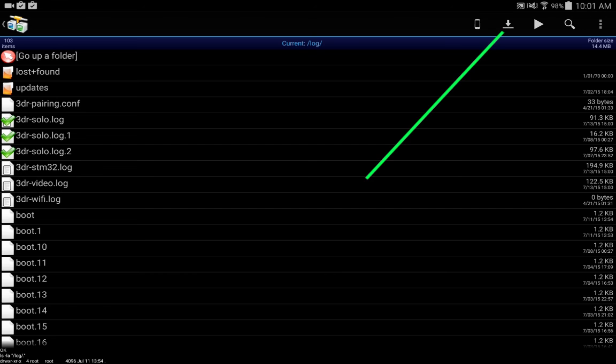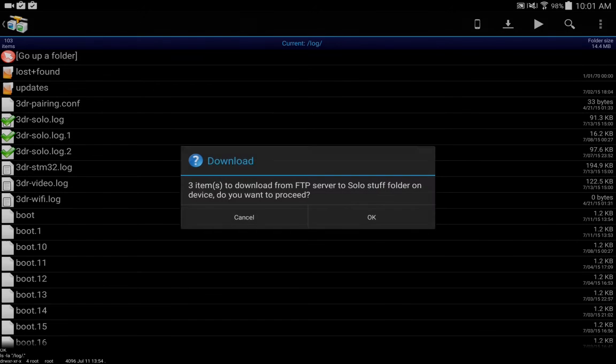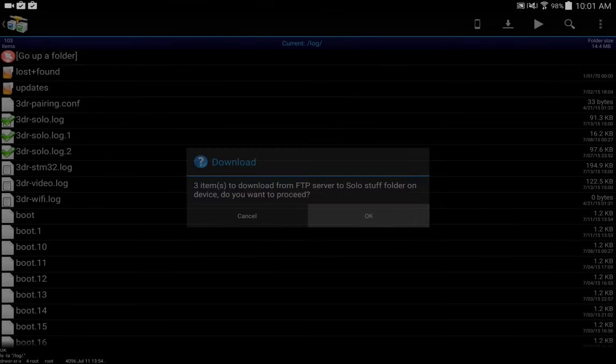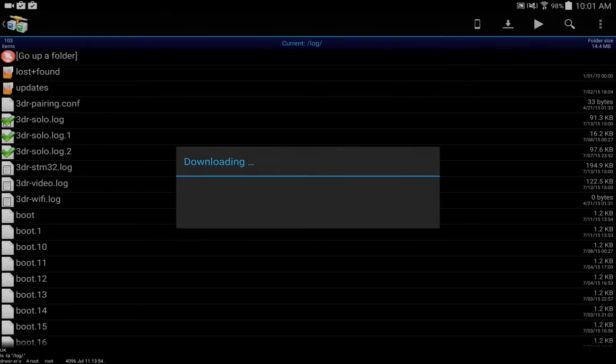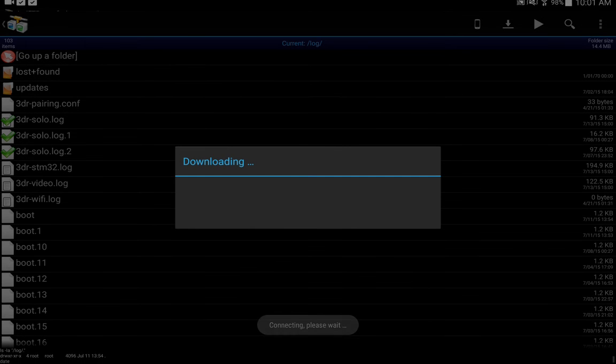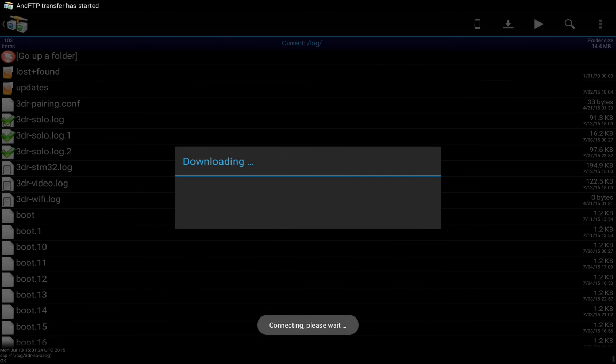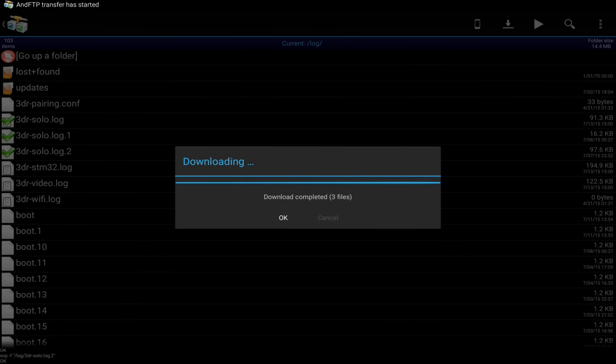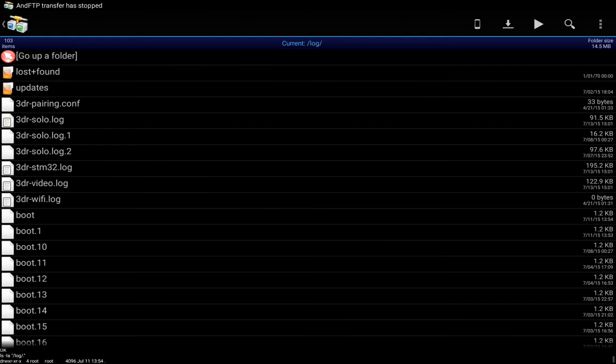And then up here on the top right there's this down arrow, we'll go ahead and click that. It says three items to download from FTP server. Once again, it's really not an FTP, but hit OK. We're doing a download now.